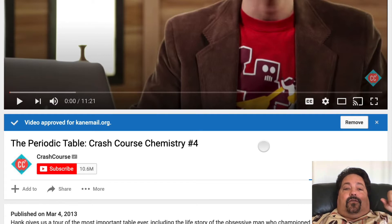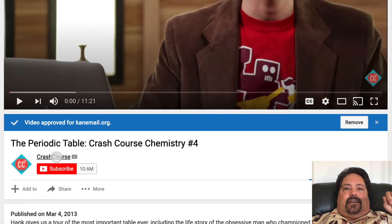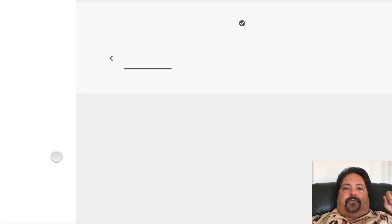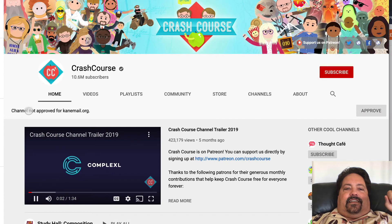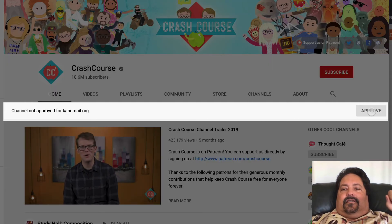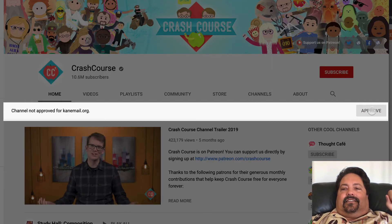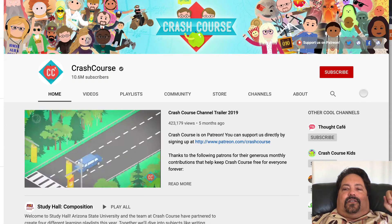So if I want to approve the whole channel, try to find the link to the channel of the creator — in this case, Crash Course — and click on that. Then here I can see a note: channel not approved. If I click this link there, I can approve the entire channel all at once.